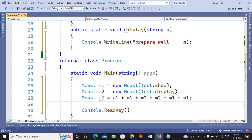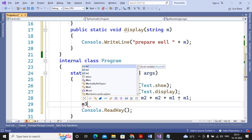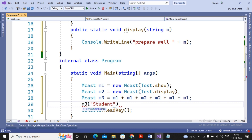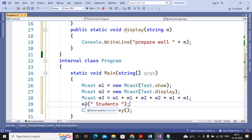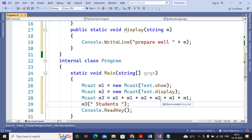I then call m3 passing the message 'students'. When m3 is invoked, it means m1 is called, then m1 again, then m2, then m2, then m1, then m1 — in the exact order they were combined in the invocation list.